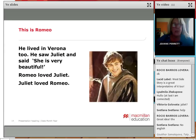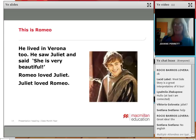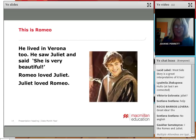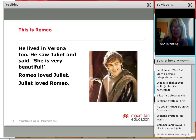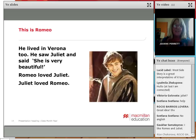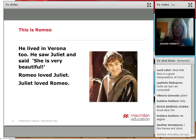And this is Romeo. He lived in Verona too. He saw Juliet and said, 'She is very beautiful.' Of course in Shakespeare we have much more beautiful language than that, but we're keeping it simple. Romeo loved Juliet, and Juliet loved Romeo. The phrase 'I love you' is a phrase that children know anyway — they learn it outside of school. It's one of those phrases.